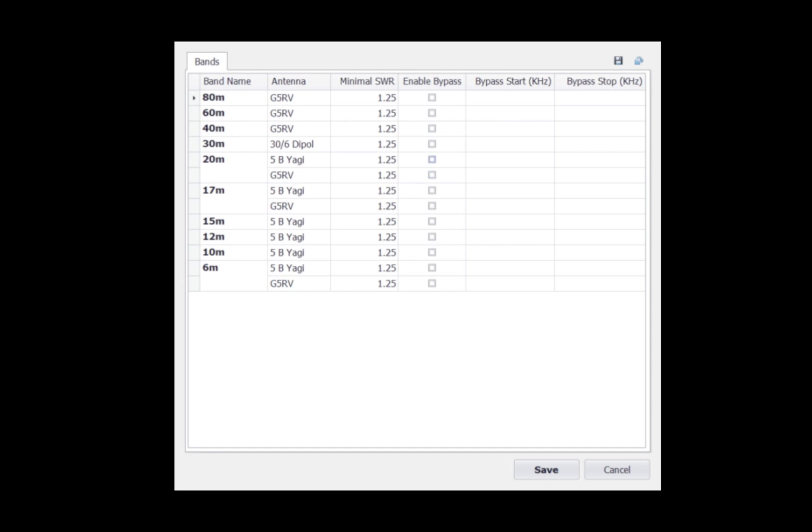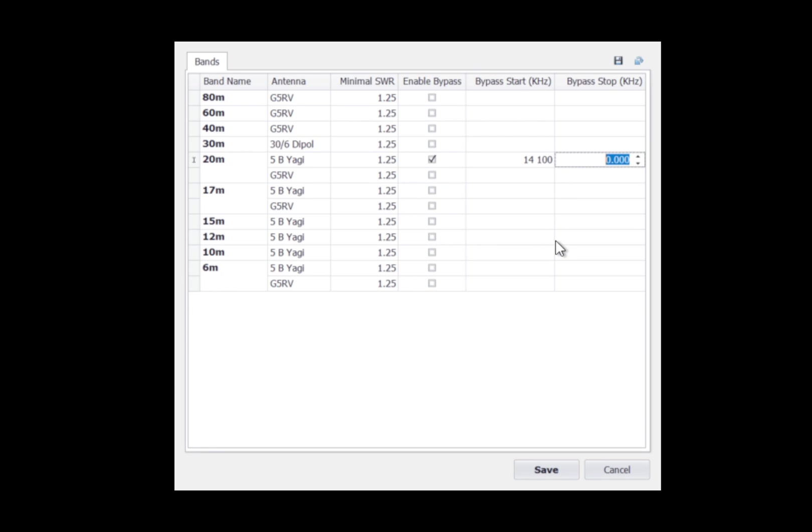The enable bypass allows you to identify a portion of the band where your antenna is resonant and you want the tuner to be in bypass. For example, on 20 meters, if my antenna is resonant from 14100 to 14200, I can check the enable bypass. And then I would click here for the bypass start, and I would enter the frequency in kilohertz. So 14100 is 14100. And I would do the same thing for the end and put in 14200 and hit enter. Now, if I hit save, what would happen is when I'm below 14100 or above 14200, the tuner would be in circuit. And when I'm between 14100 and 14200, the tuner would be bypassed.